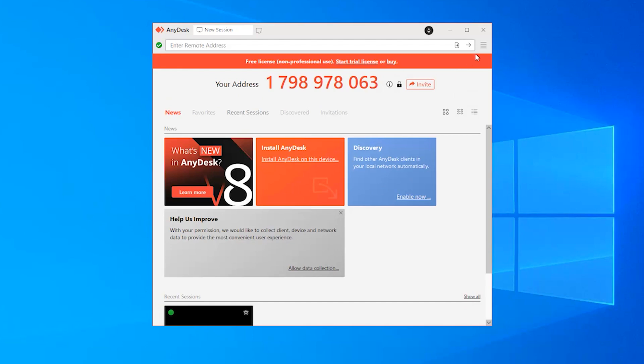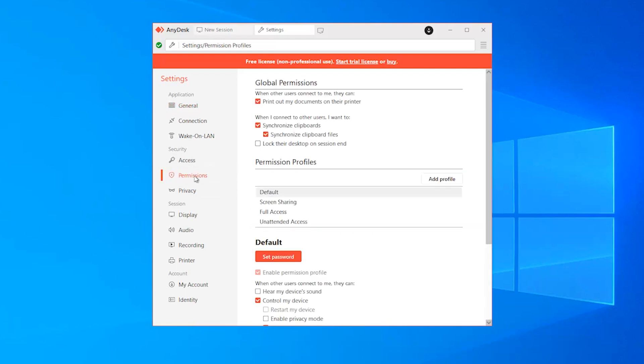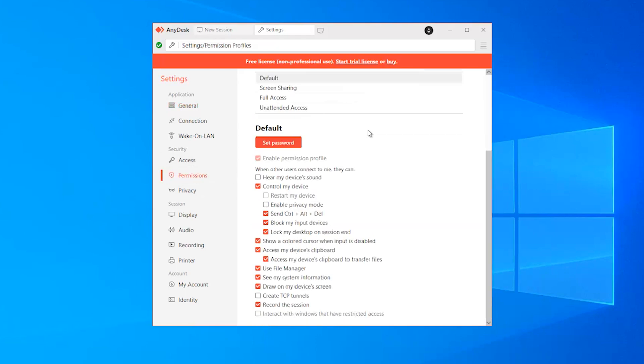In AnyDesk, access settings. Navigate to the security section. Next, confirm that here my device's sound is selected.